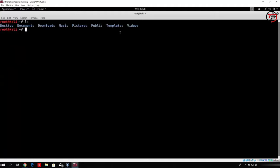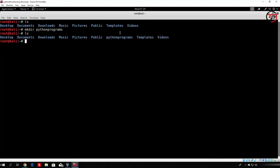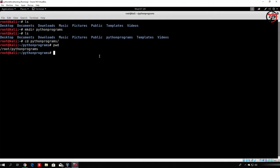Right now, what we want to do is actually create the directory where we will actually save our Python programs that we will code. In order to make a directory in a simple Kali Linux environment, you just type in your terminal mkdir, and then the name of the directory you want to create — in my case it will be Python programs, because we are going to make Python programs and save them in that directory. Just press enter, and if you just type ls once again, we can see we now have the Python programs directory. In order to go to it, we just type cd python programs, and if you type ls here, you will see there is nothing in this directory since it is a new one.